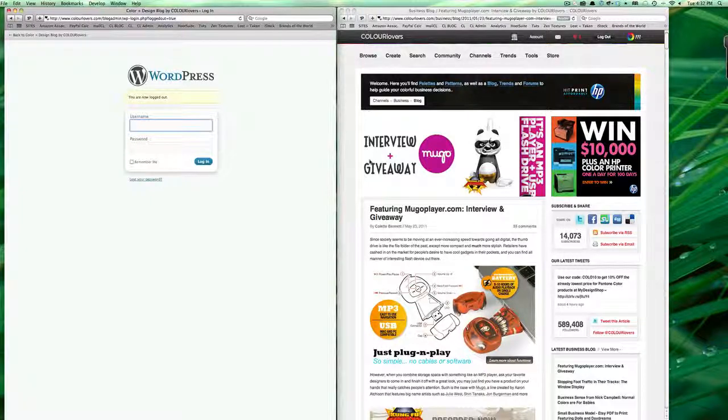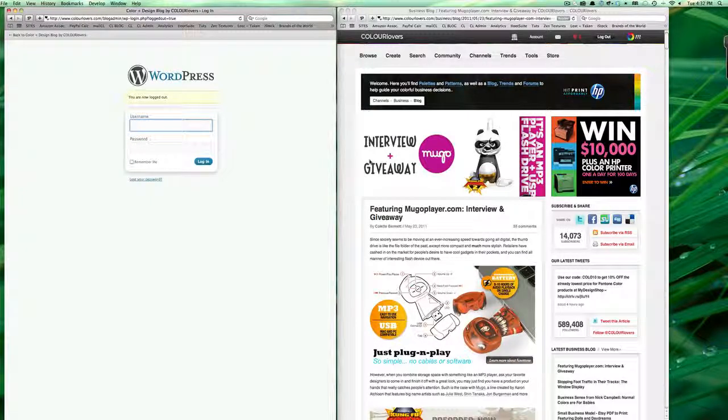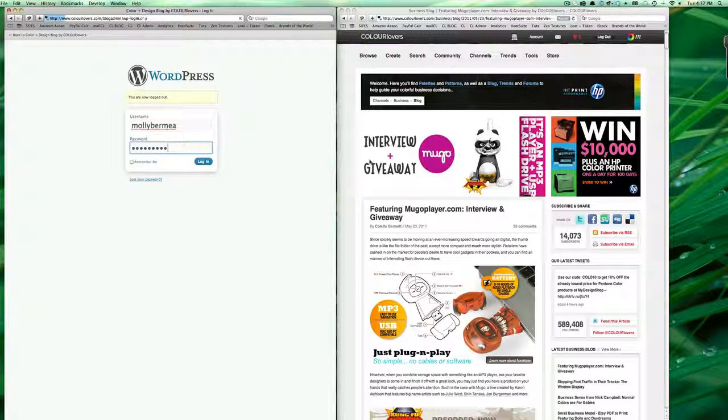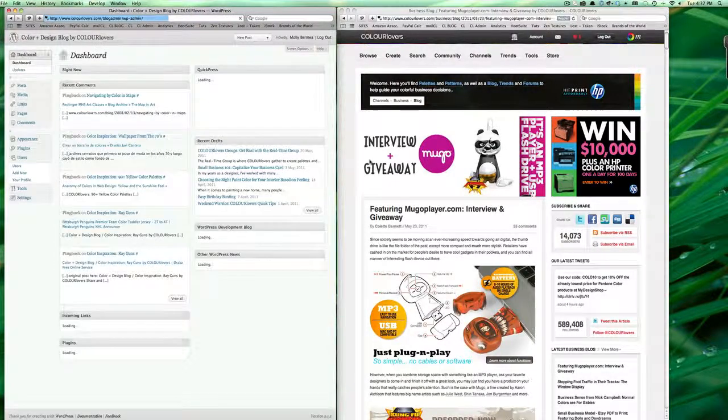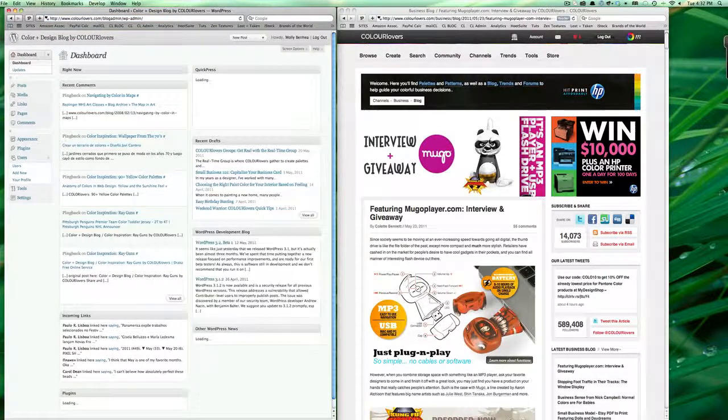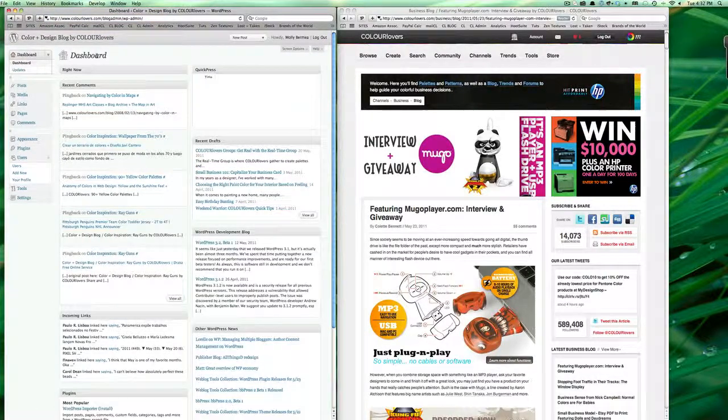I'm going to give you a rough overview of blogging with Color Lovers. First you'll need to log into your WordPress account and you'll end up on your dashboard.